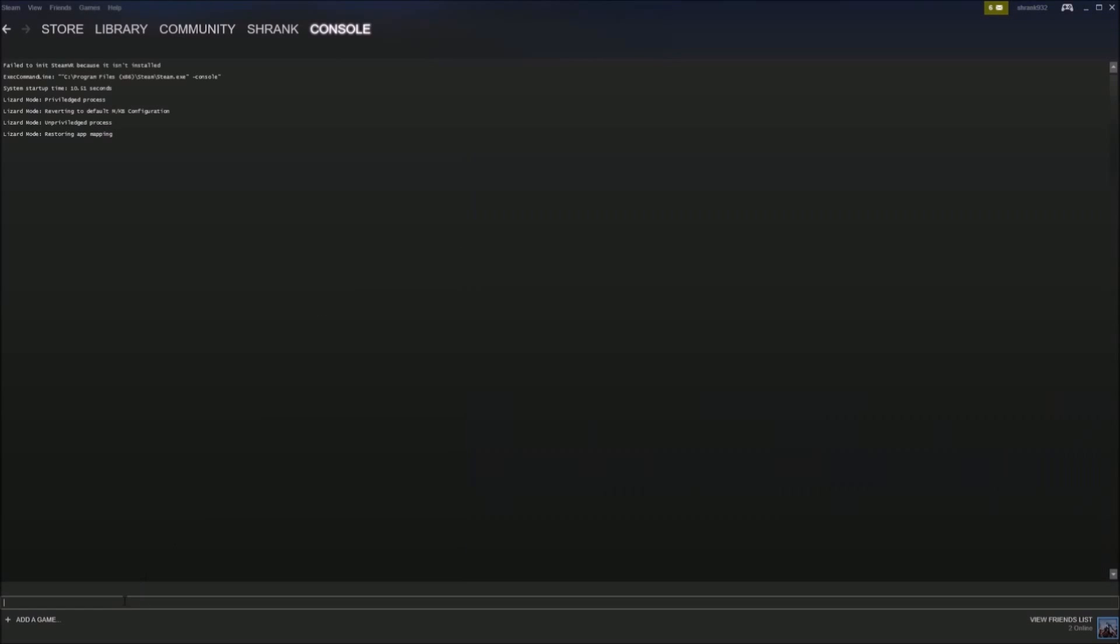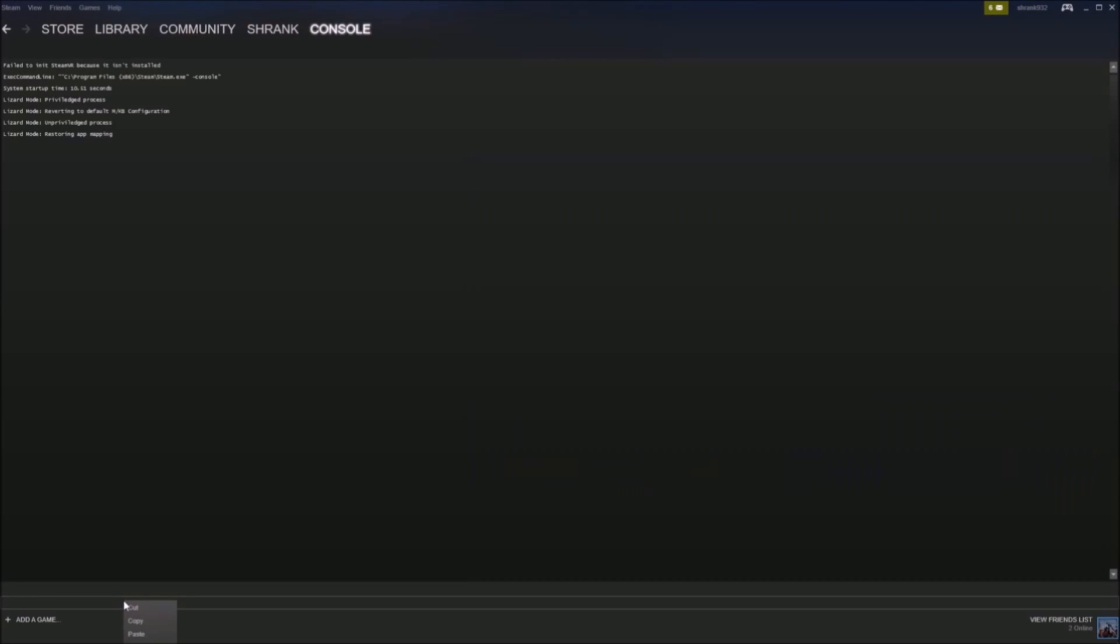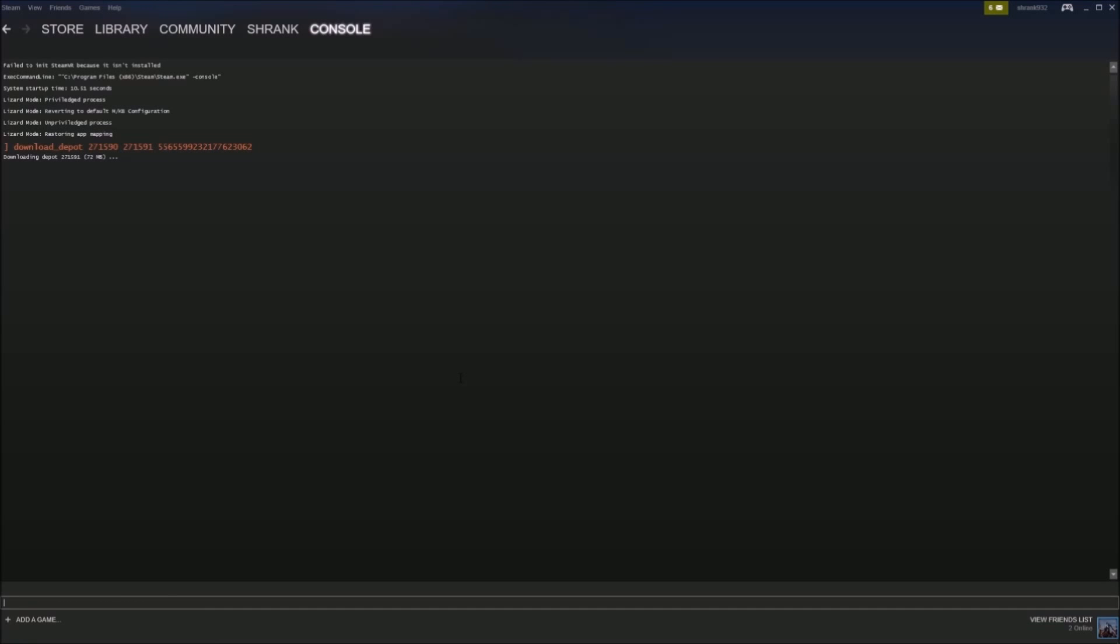download the second one. And I'll leave this text document in the description down below if you guys want to just copy and paste like I did. And so once it's complete, you'll see download complete and then it'll tell you the path to where it installed.